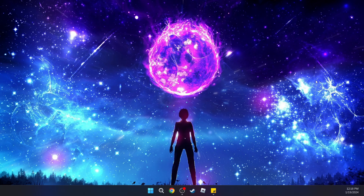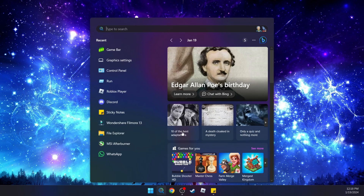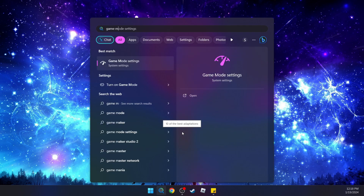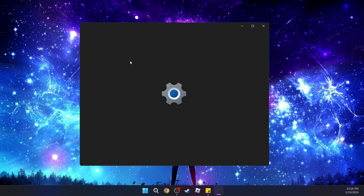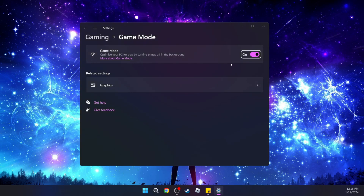The next step is to turn on Gaming Mode on your PC. To do that, go back to search and type in 'game mode'. You're going to see Game Mode Settings — select it and make sure that it is turned on.